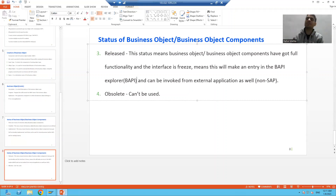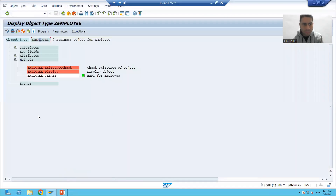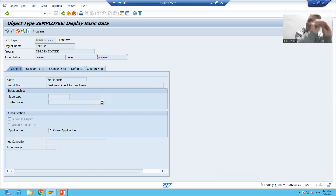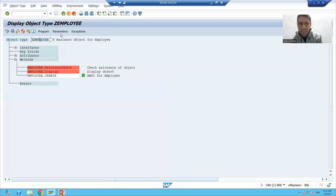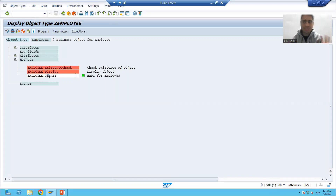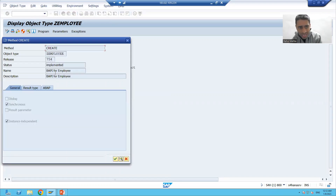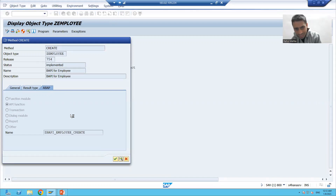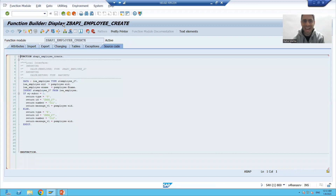Now I will show you the current status in the system. I will double-click on a business object — this is the internal identification, this is the external identification — and check the status: it is Modeled, meaning we just defined the business object. If I double-click on this method — the method is a component of the business object — you can see the status is Implemented, because we attached a function module and there is logic in the function module.